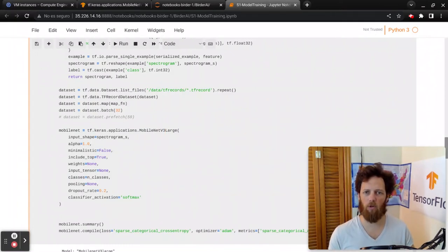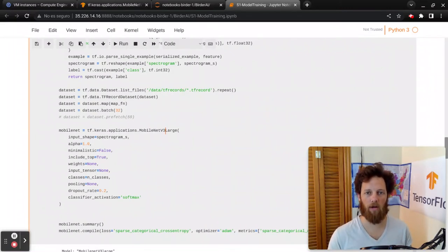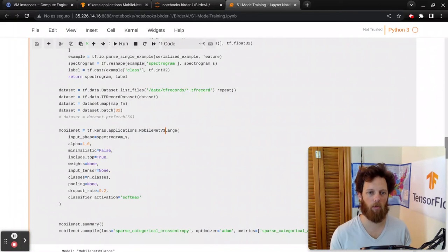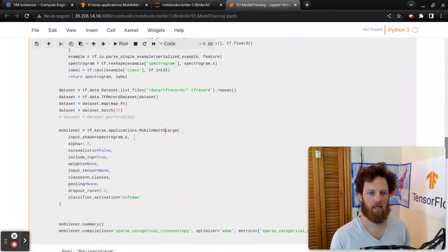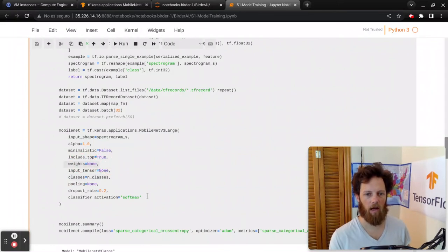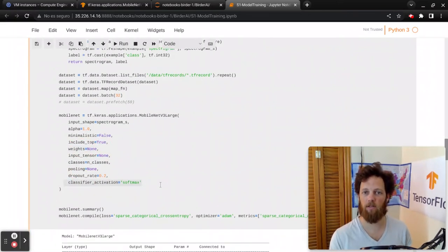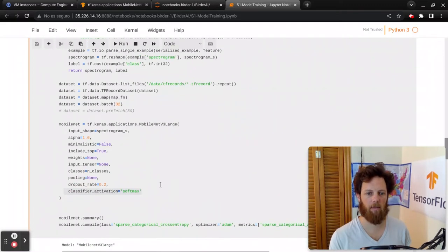So it'll totally fit on a mobile application or in the web browser, which is how we're deploying this. Here we're setting that input shape, number of classes, the weights to none, and we're leaving the classification activation as softmax because we want one class coming out.